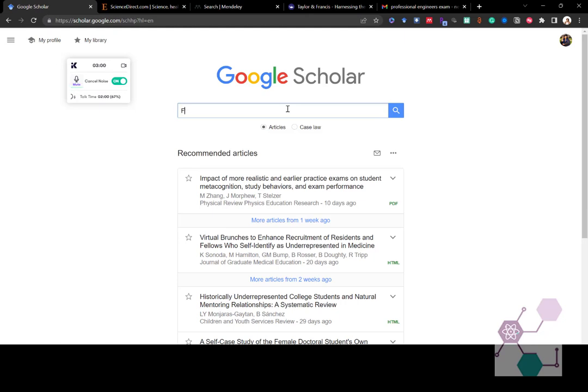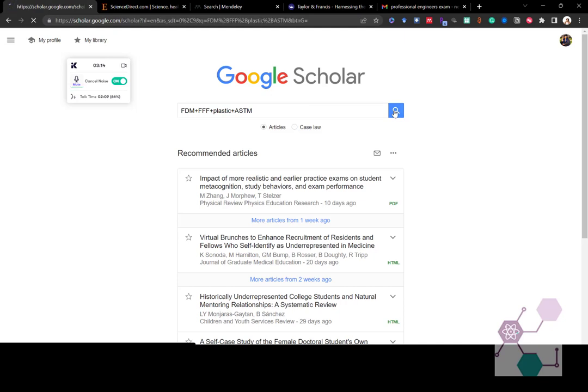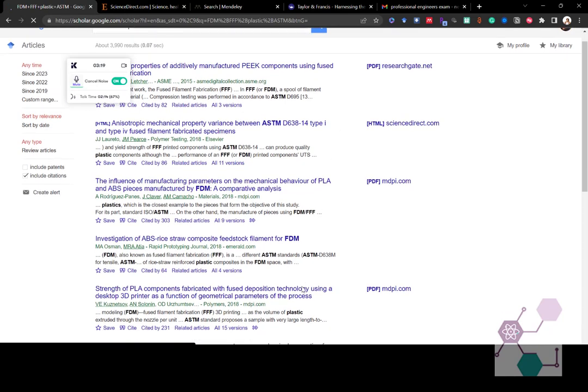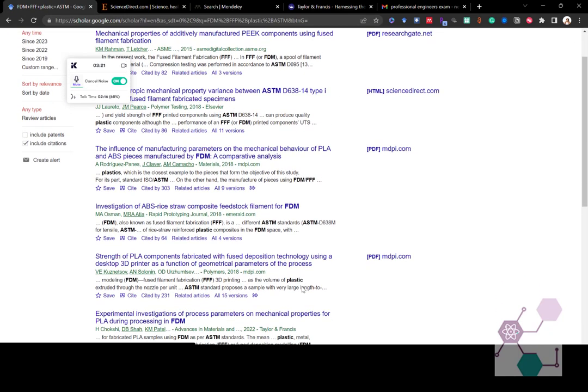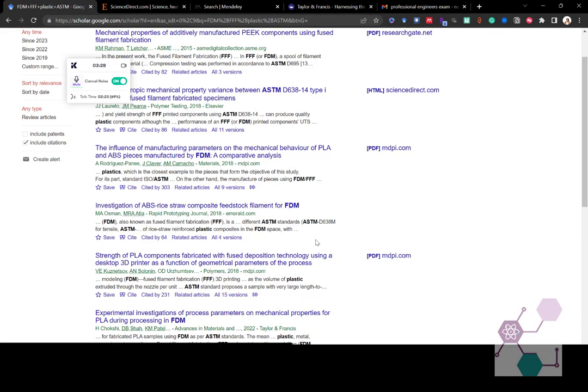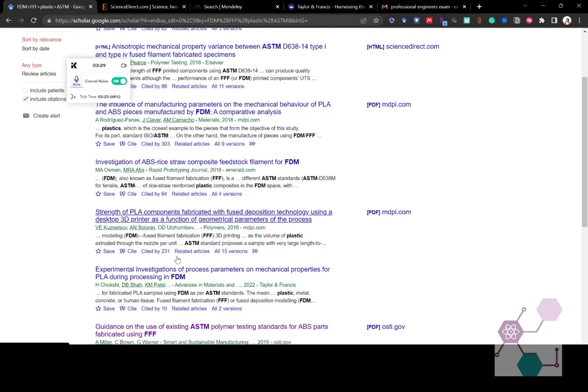So when we were talking about Sarah, we said FDM, FFF, Plastic, ASTM, right? And then you hit enter, click the button, go magnifying button, and you'll get search results. And then you can start to go through those search results here. Any of your keywords that are found will be highlighted, so you can easily see them.